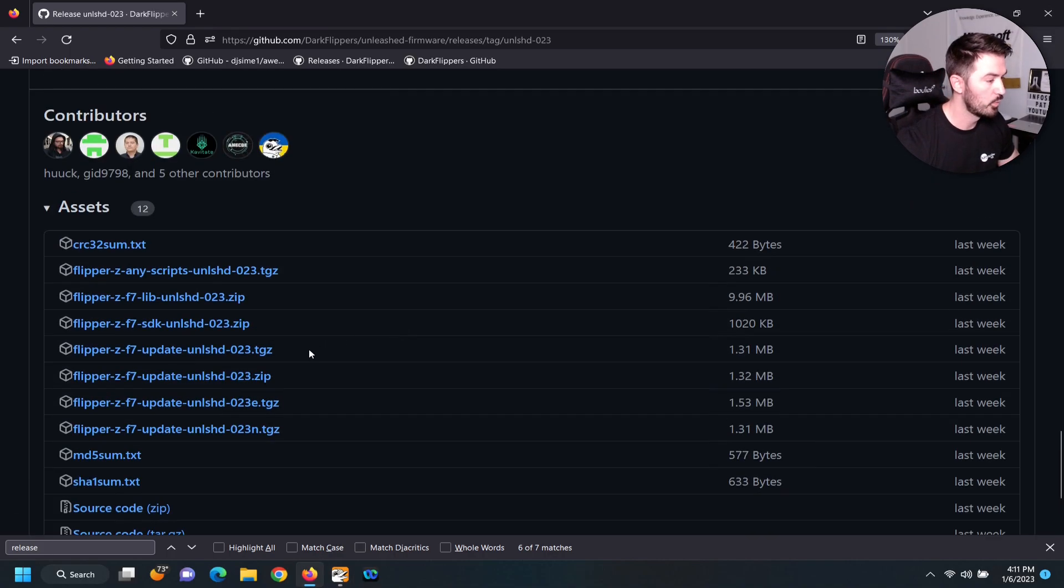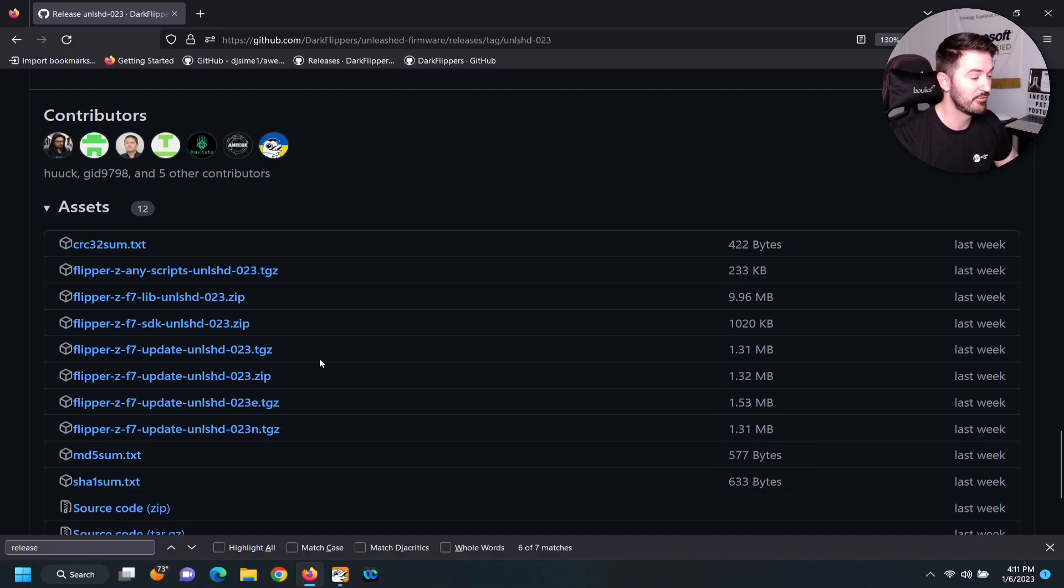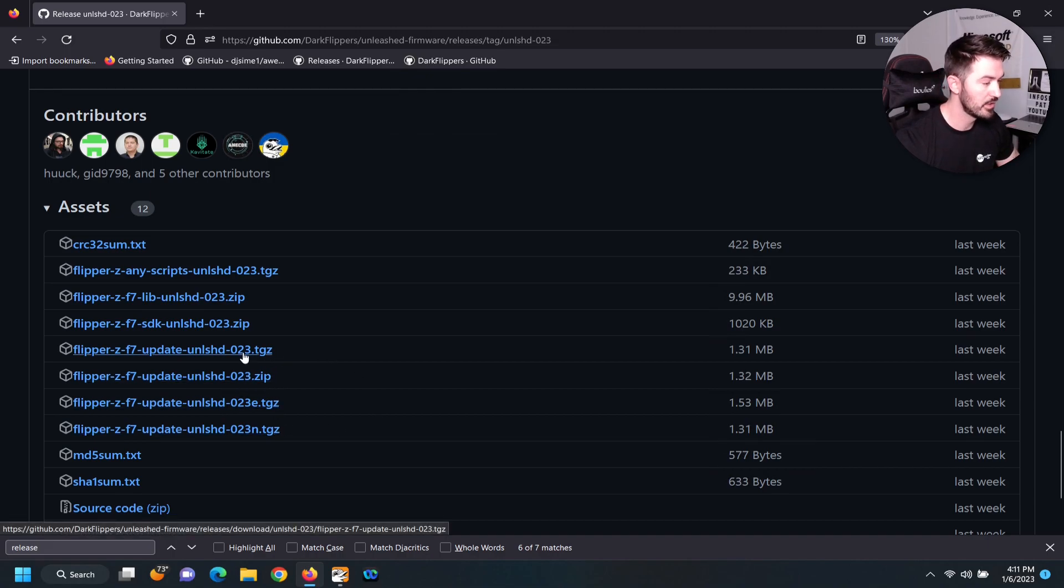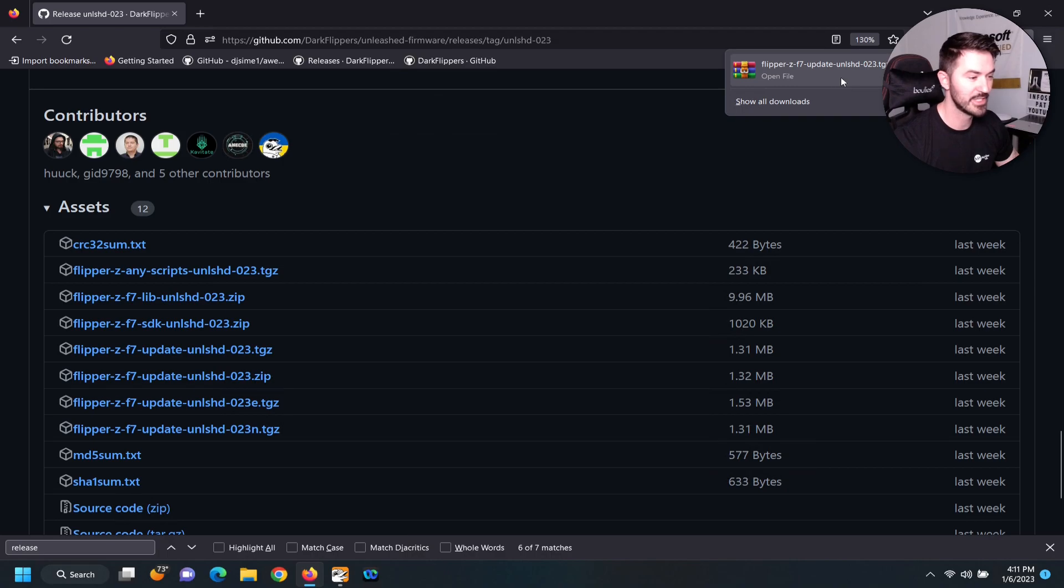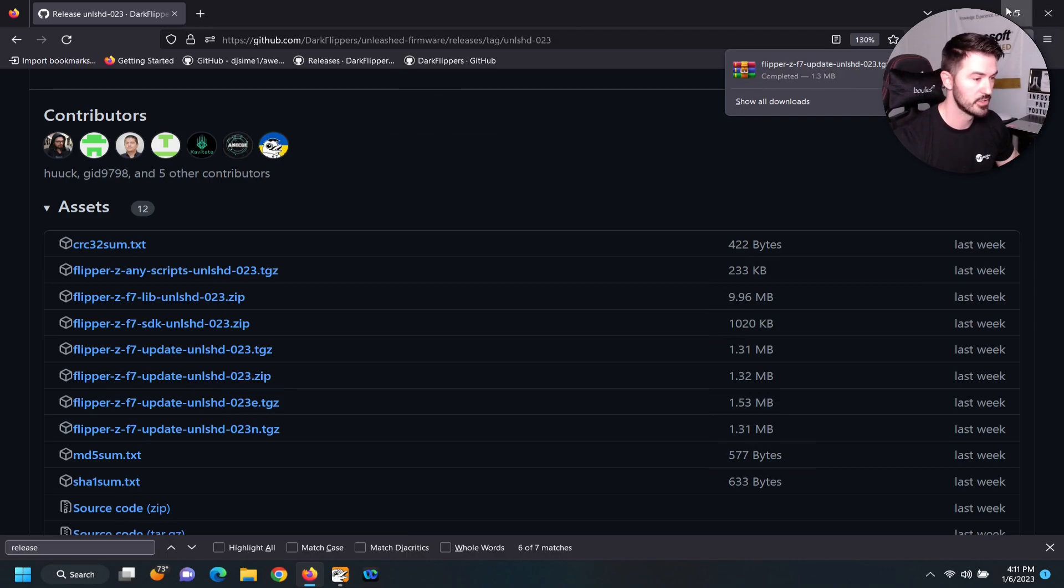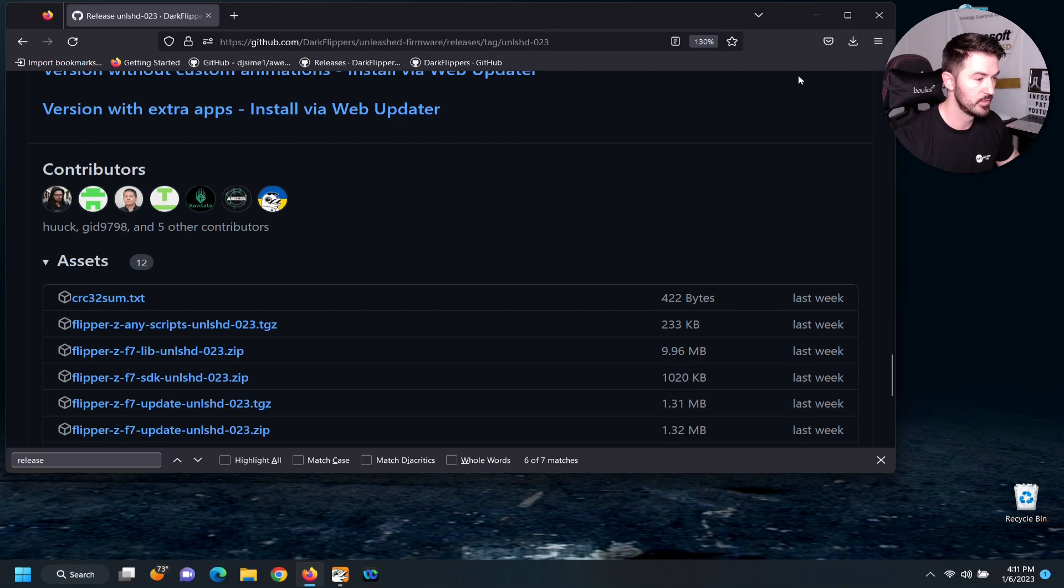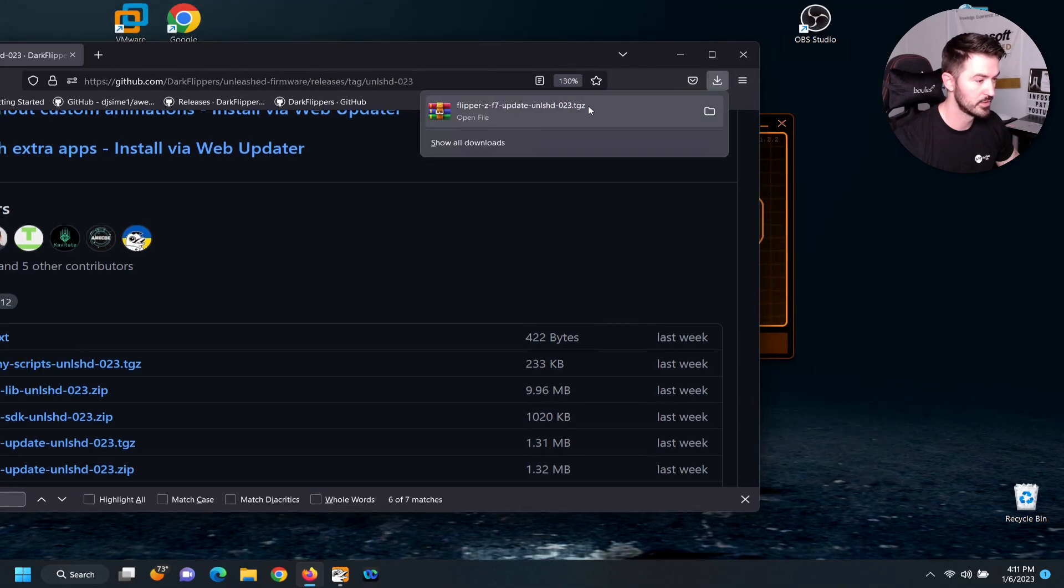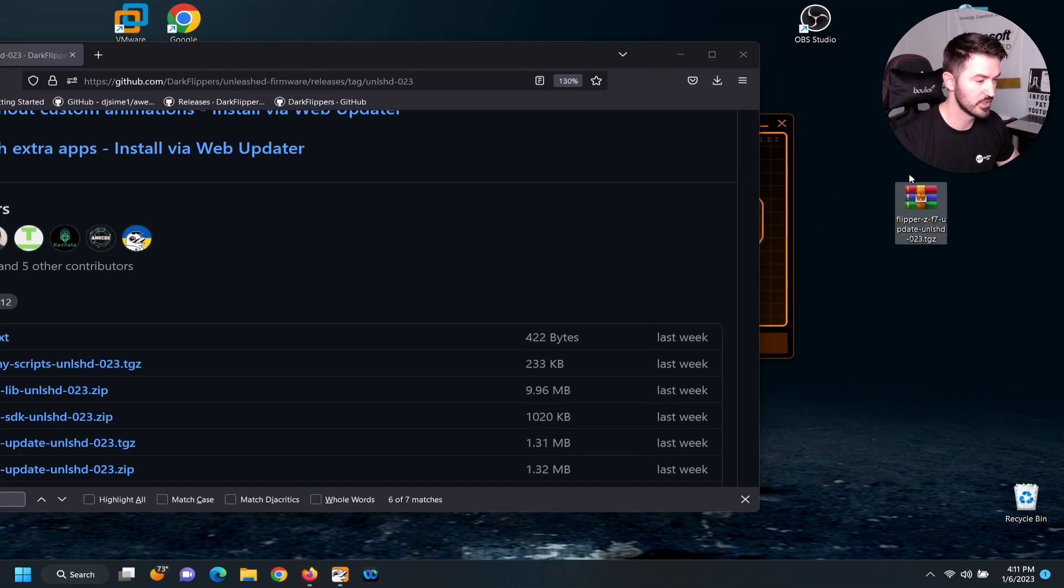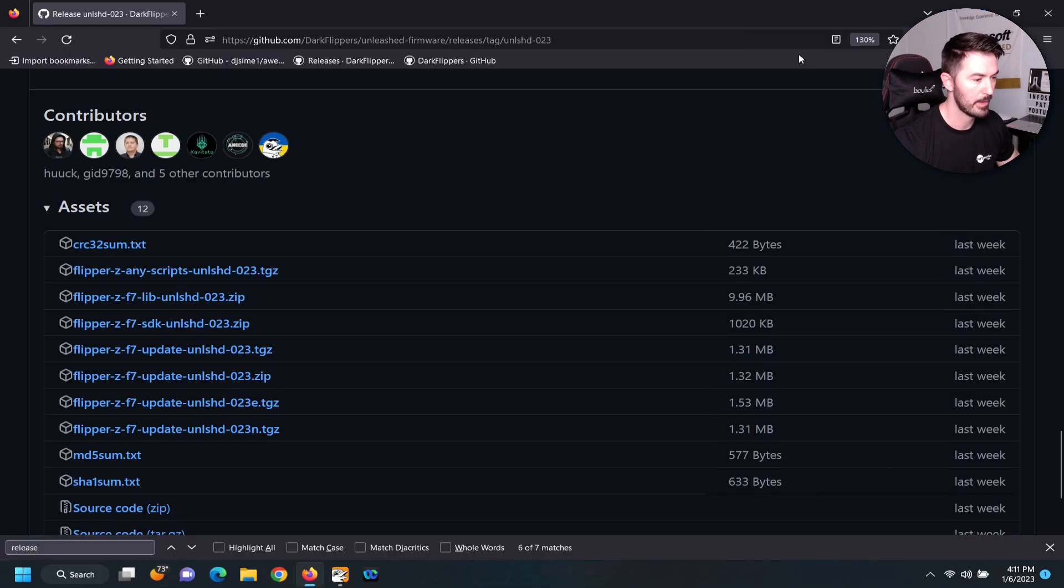So we have a tgz file. We're going to do this file right here. Let's click on this file and it's going to download. Once it's downloaded, we're going to utilize this. I'm going to go to my downloads and just throw this on the desktop like that.